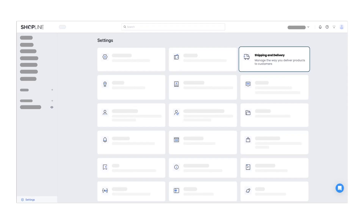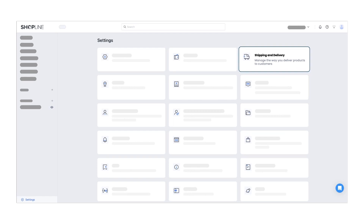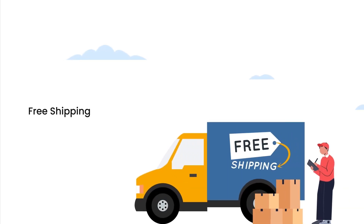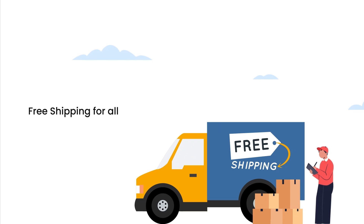Before we proceed with all the shipping setting options, please make sure that you create the shipping rates the same as your Shopline store. Let's begin with the free shipping for all products.